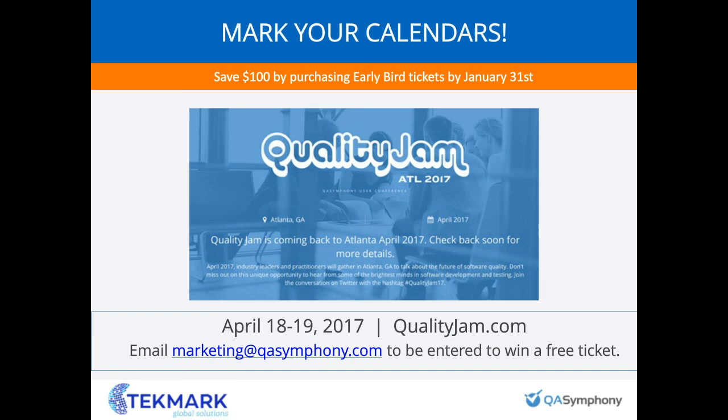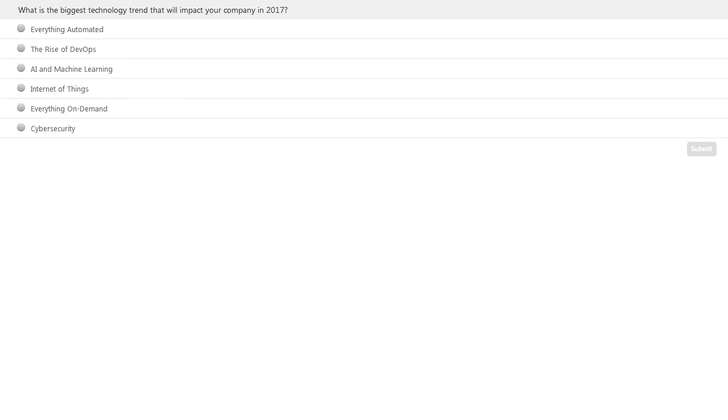One last plug before we move on. QA Symphony does an annual conference called Quality Jam. This year it's going to be April 18th and 19th in Atlanta. If you're interested in attending, we're giving away one ticket — just email marketing@qasymphony.com to be entered to win. We also have early bird pricing right now, so you can save $100. The speaker lineup is amazing: Keith Klain, Angie Jones, Michael Bolton, Jeffrey Hammond from Forrester, and speakers from Disney and Vonage. Go to qualityjam.com for more information.